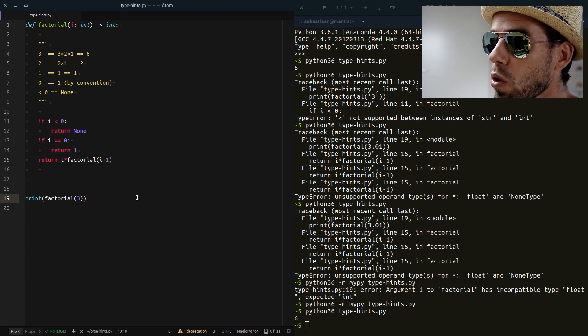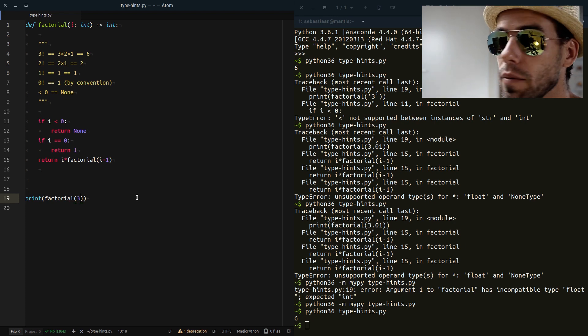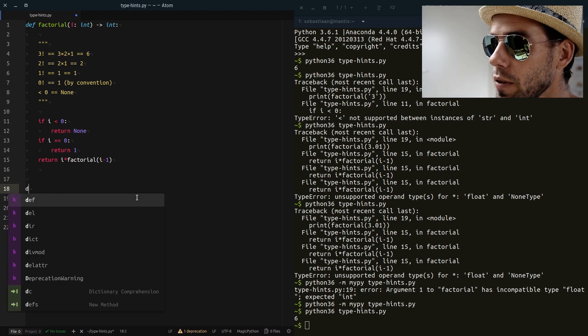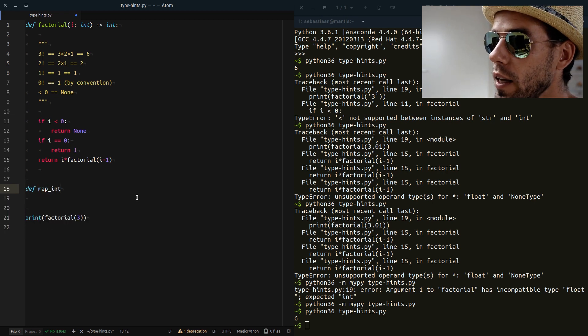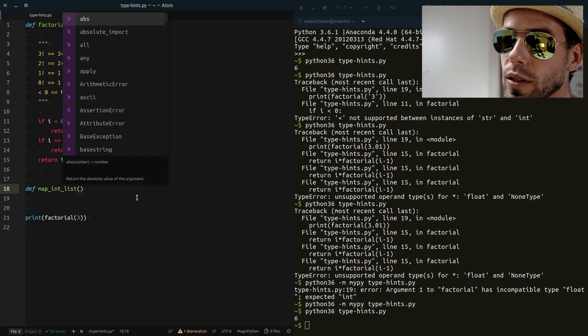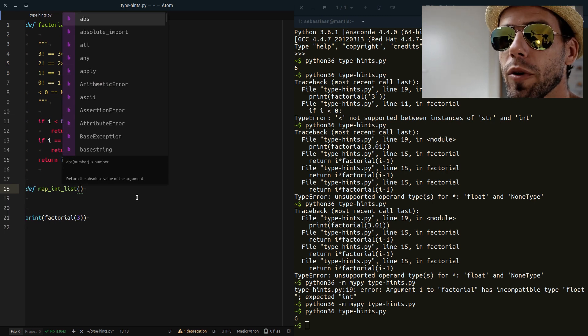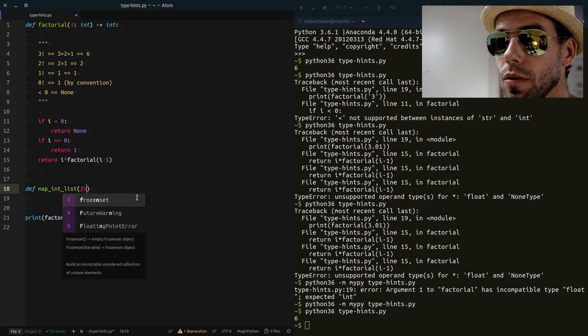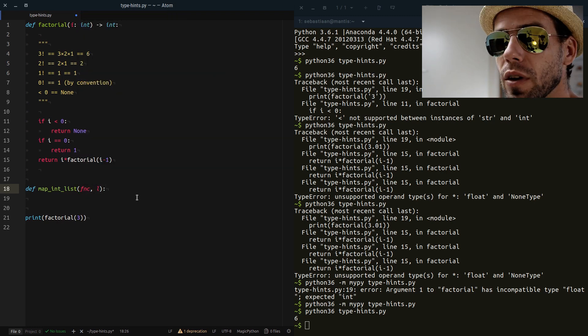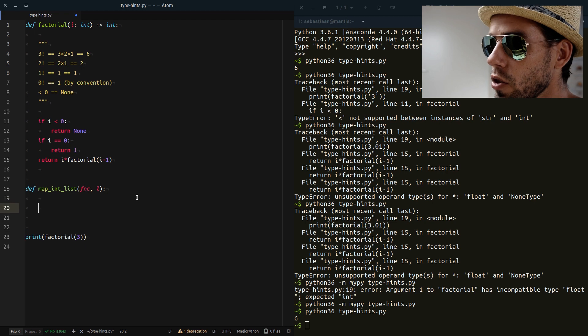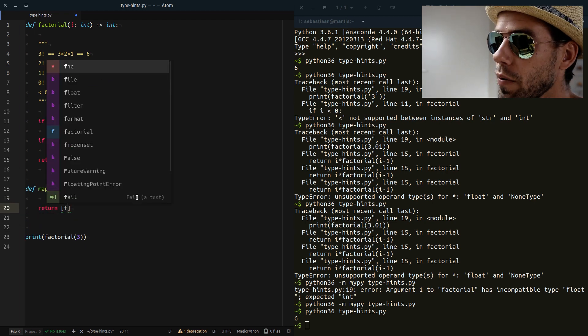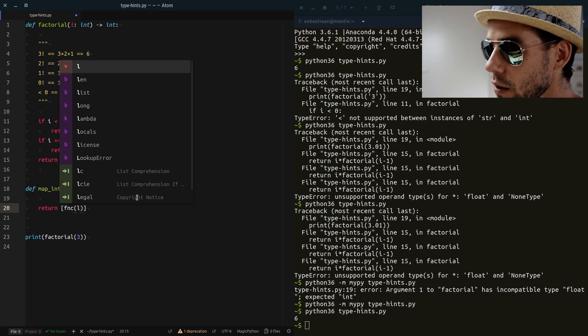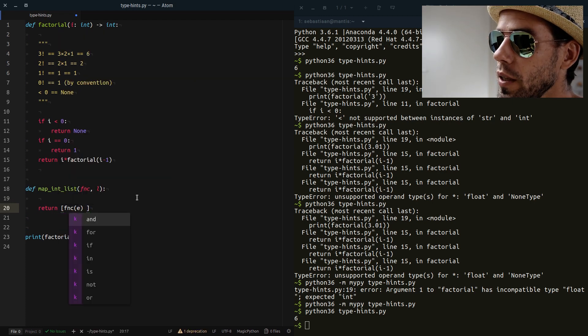Now we can do more complicated things. We have, for example, say that we want to have a map function that operates on a list of integers. Now what does map do? It's a kind of common function from functional programming. It takes another function and a list and it applies that function to each element of the list. So in this case, it would look something like this. We use a list comprehension: function applied to E, the element.